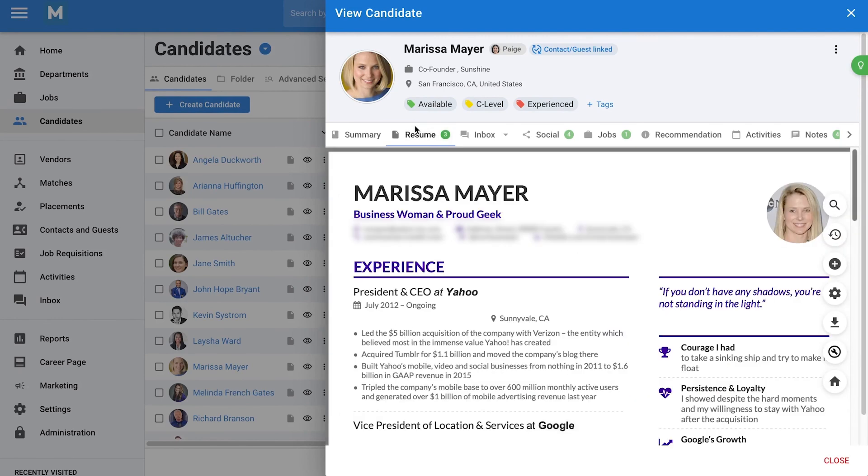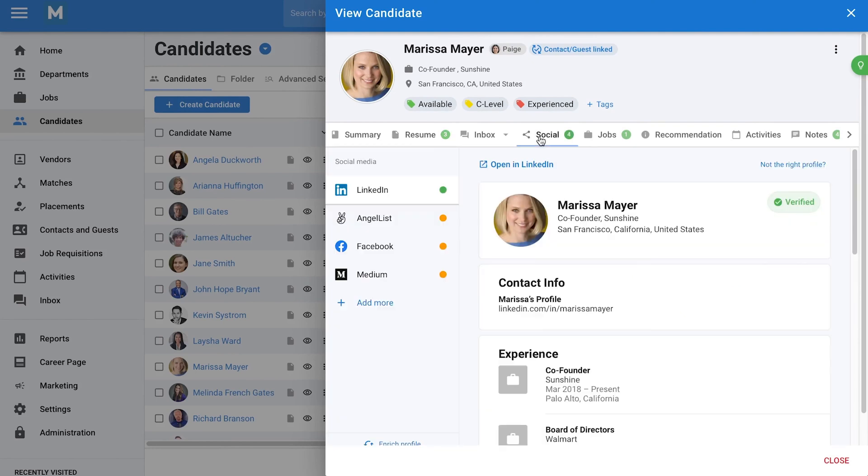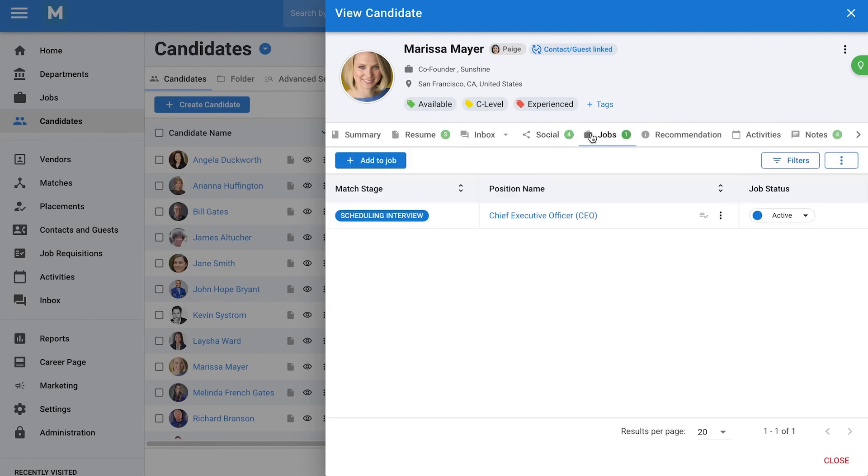Each candidate profile is detailed and flexible. You can customize what information is displayed, view resumes, edit or format them for hiring managers, and attach important documents like contracts or certificates. Manitl also supports email integration, so all communication is centralized within the platform. Social media enrichment adds an extra layer of insight by pulling in public online presence data for each candidate.